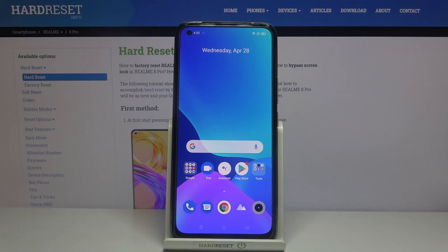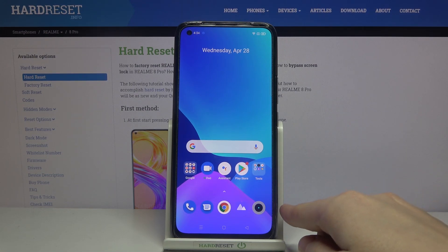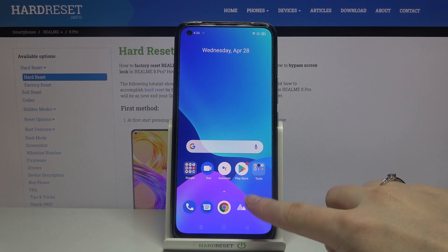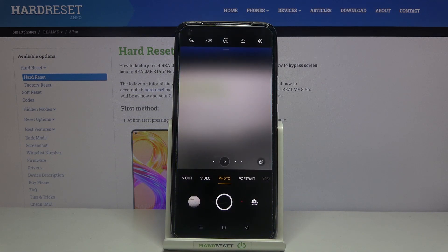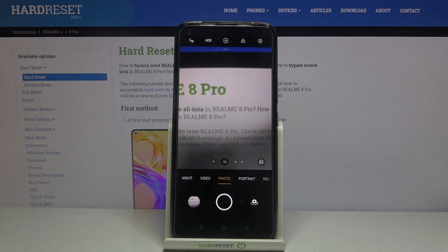Welcome! Here I've got a Realme 8 Pro and I'm going to show you how to change the volume button function in the camera app on this device. First, we have to tap the camera button to open it, and for now we are in the standard photo mode.